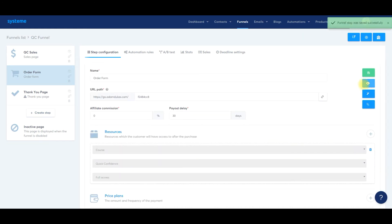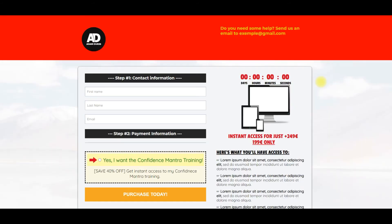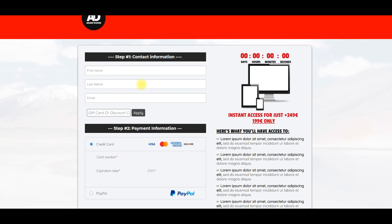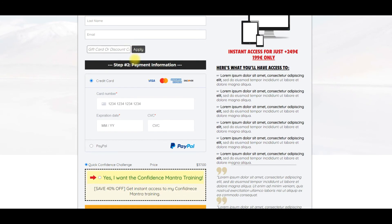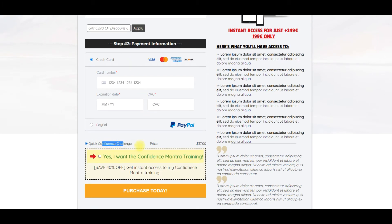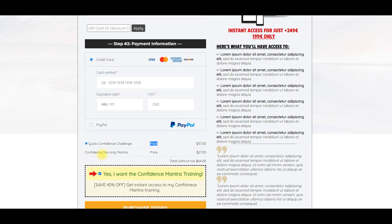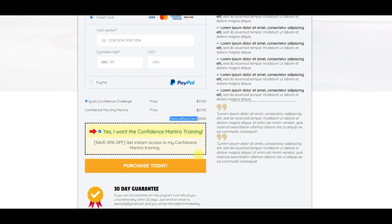Let's scroll back up, click save here, and view the order form. Now when we add the order bump, it should reflect in the total price. Here is our order form. Scroll down — as you can see, the quick confidence challenge is $37. Yes, I want the confidence mantra — when I click here, it adds it to the order form. It's $27, total without taxes: $64. So that is how you set up an order bump.